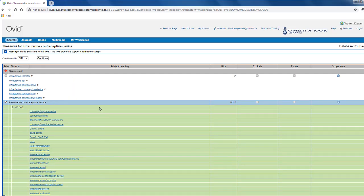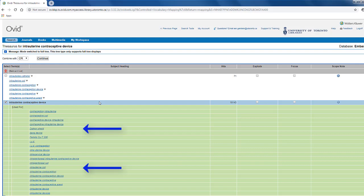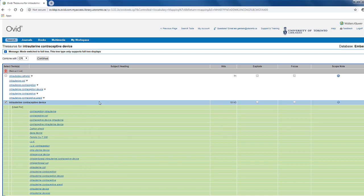These terms in italics are called used-for terms. Indexers use used-for terms to correctly apply mTree to records in Embase. For example, if an article is about intrauterine coils or the Dalkin Shield, indexers should tag it with the mTree intrauterine contraceptive device. This also tells us that Dalkin Shield is not an mTree, though we still may want to search it as a text word.